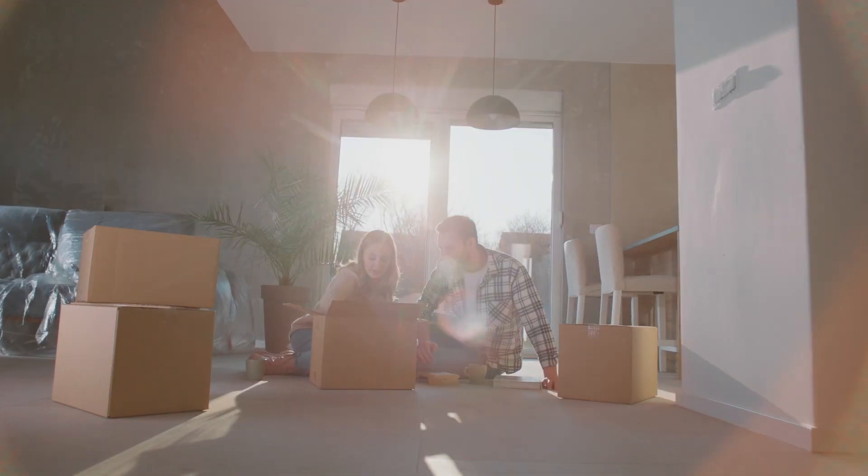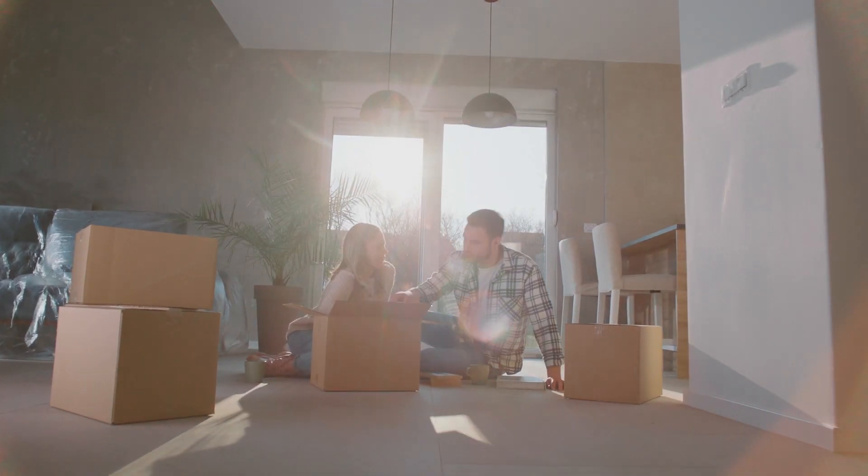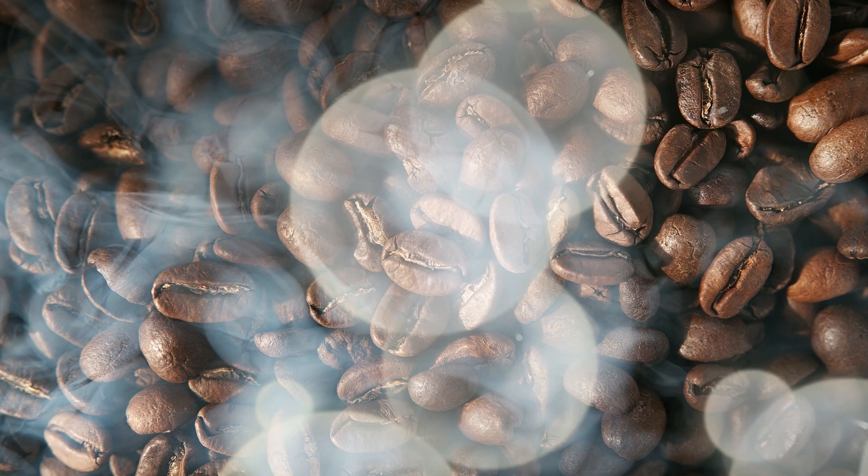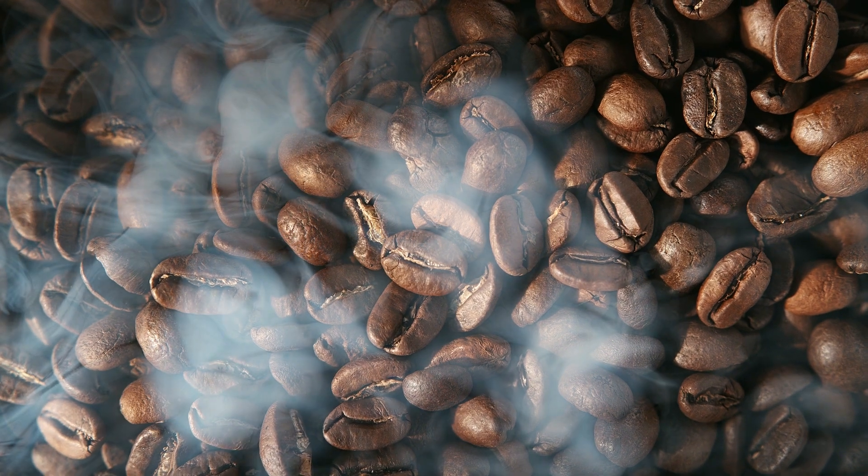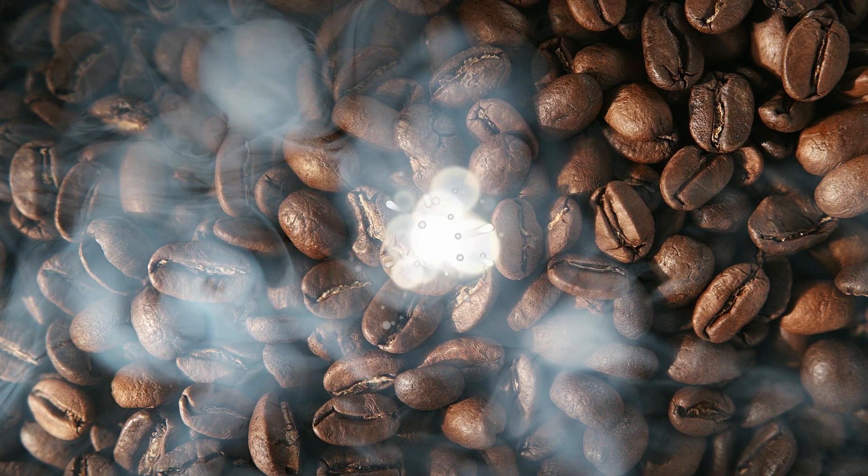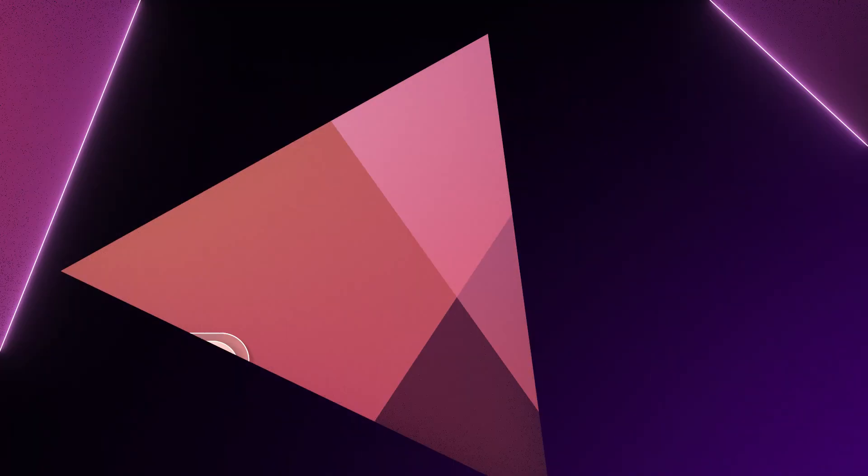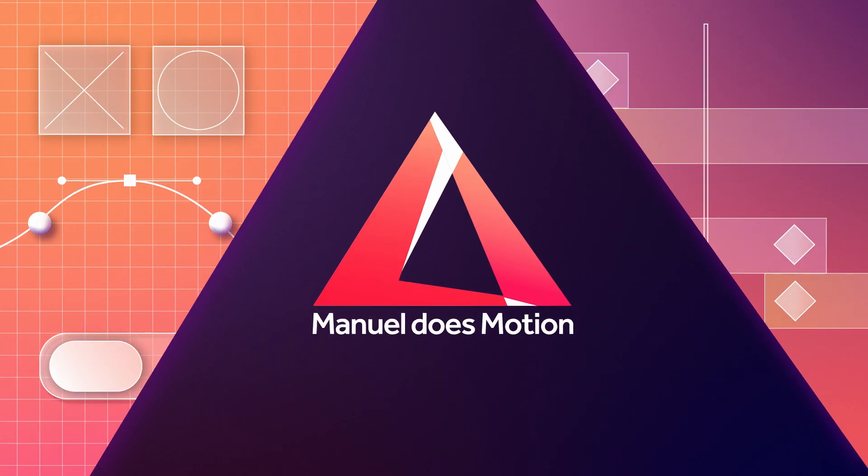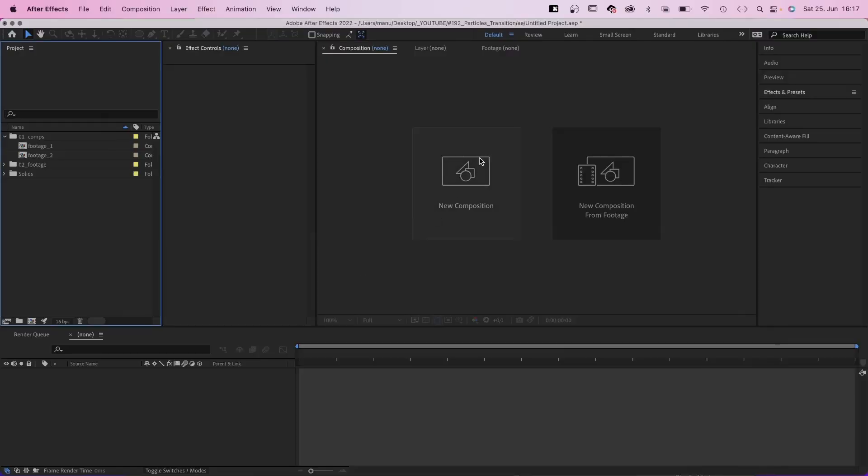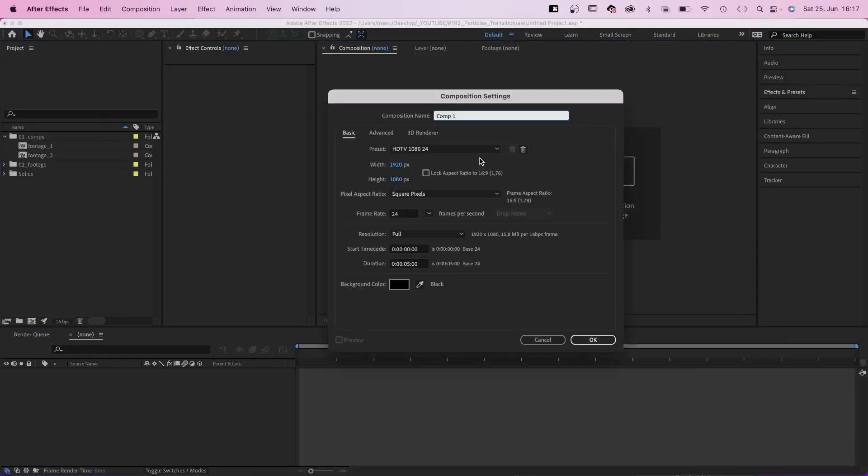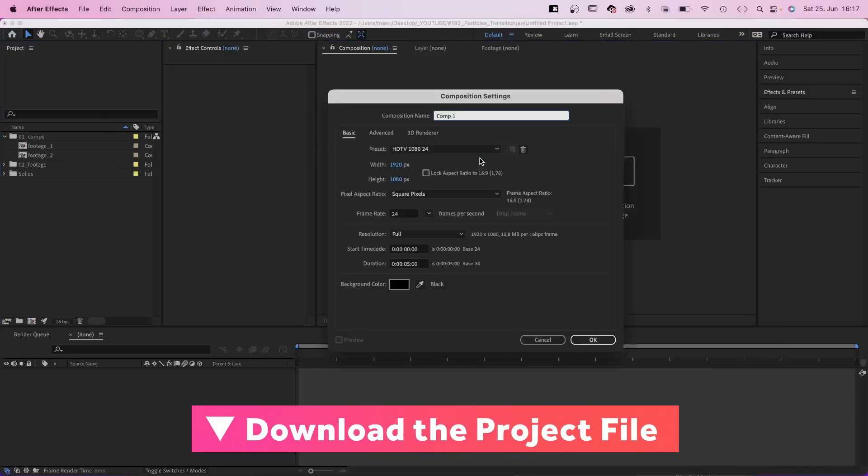In this After Effects tutorial, I'll show you how to create a particles transition using standard effects only. Hi guys, my name is Manuel. Without any further ado, let's dive right in.